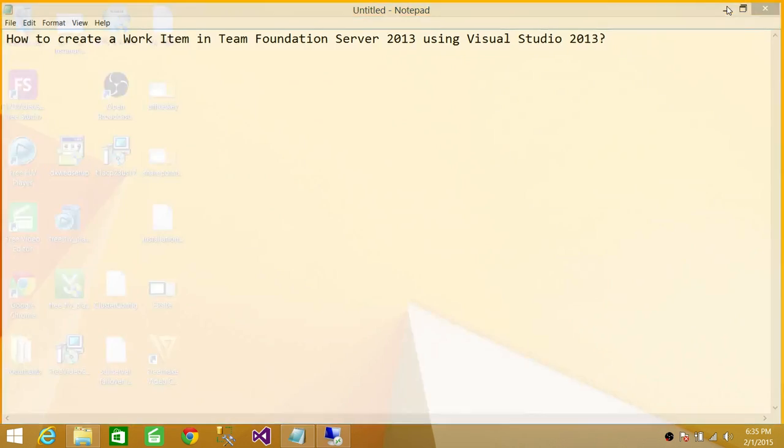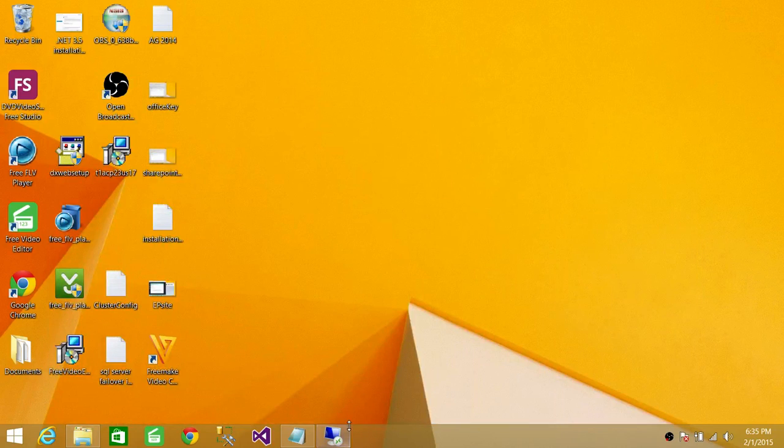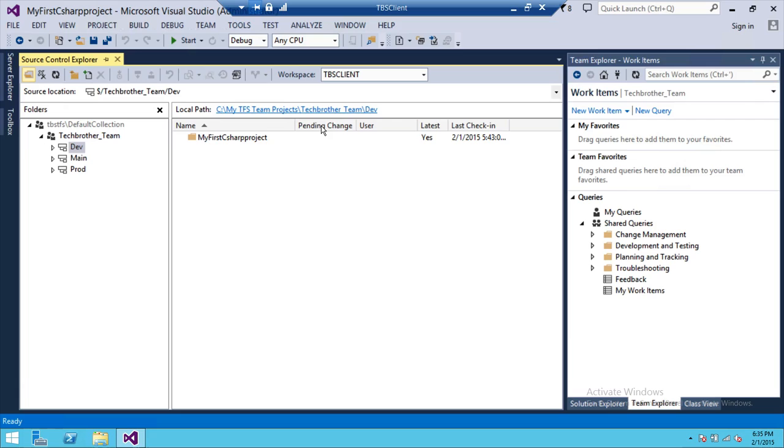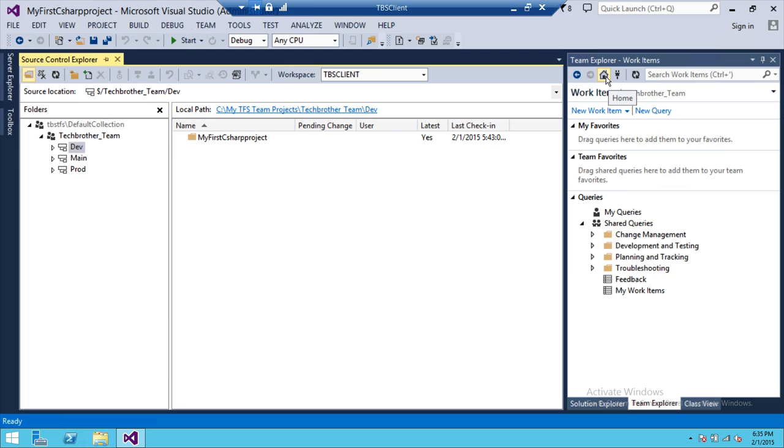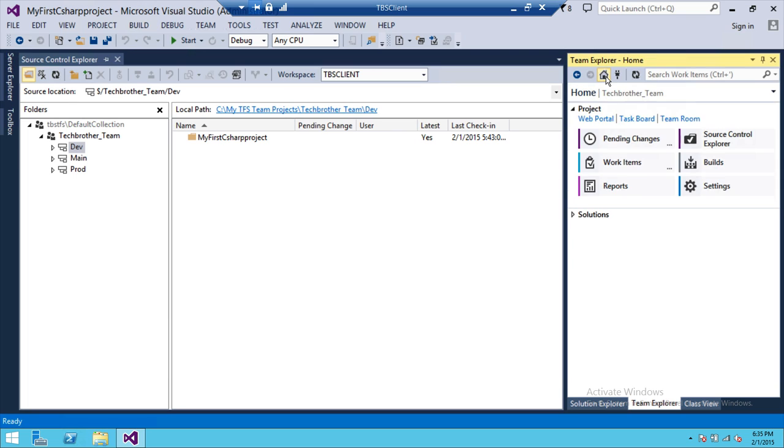This is my server where I have installed Visual Studio and I'm connected with Team Foundation Server. My collection is default collection and my team project is Tech Brothers Team. And I have three branches, dev main and production branch. In order to create a new work item, if you have a different view than what I have, you need to click on Home and click on Work Items.